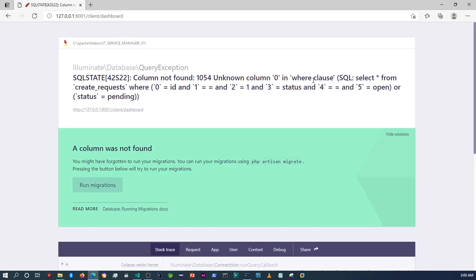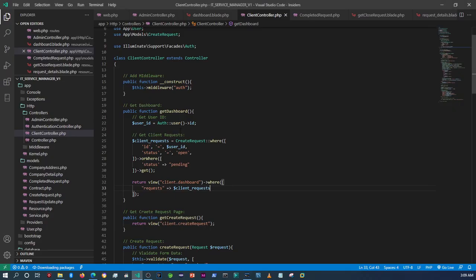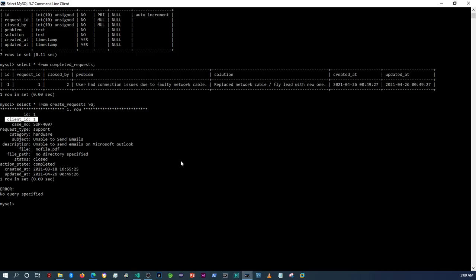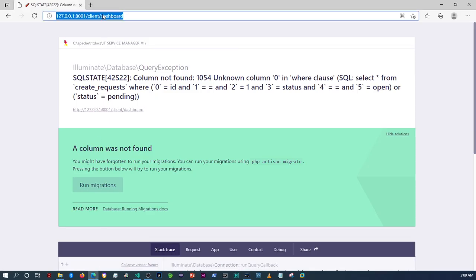After refreshing, we get a 'column not found' error. I made a mistake — that's not 'id', it should be 'client_id'. Sorry about that. Let me refresh again.